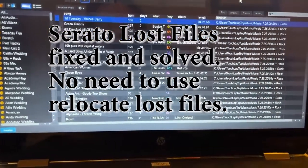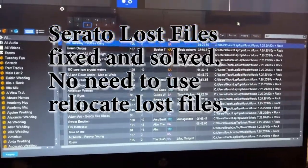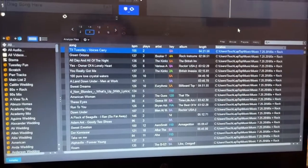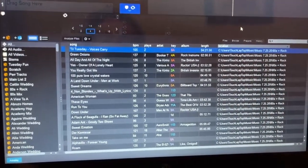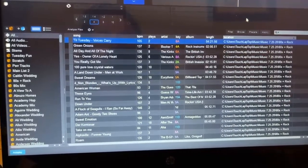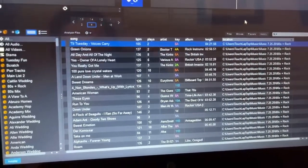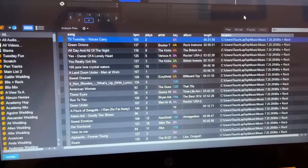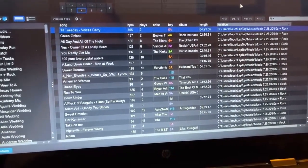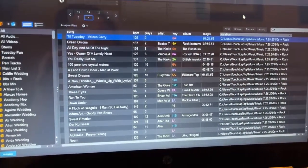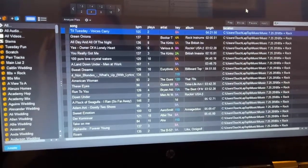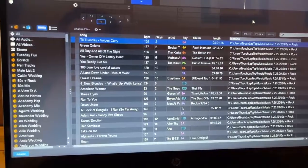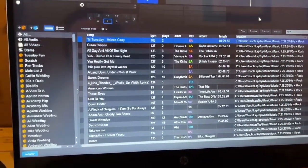Hey, what's up everybody on YouTube. My name is Evan and I'm a DJ here in Albuquerque, New Mexico. I'm a longtime user of Serato and I wanted to give you guys a tip for if you want to reinstall Windows on your computer that has Serato. I do this like once a year where I clean out my hard drive completely and put a fresh install of Serato on there.